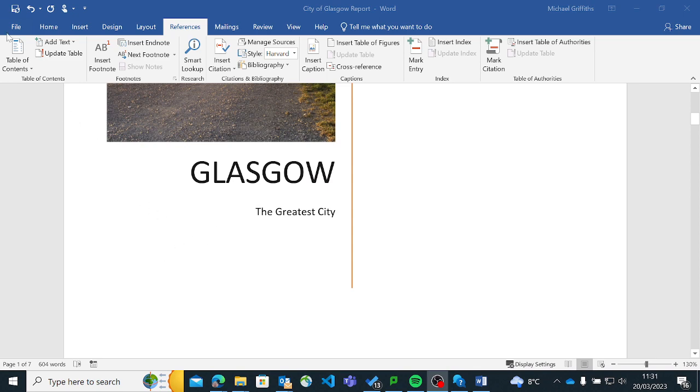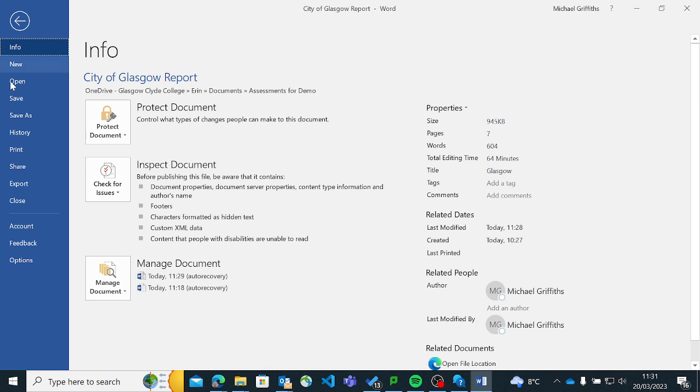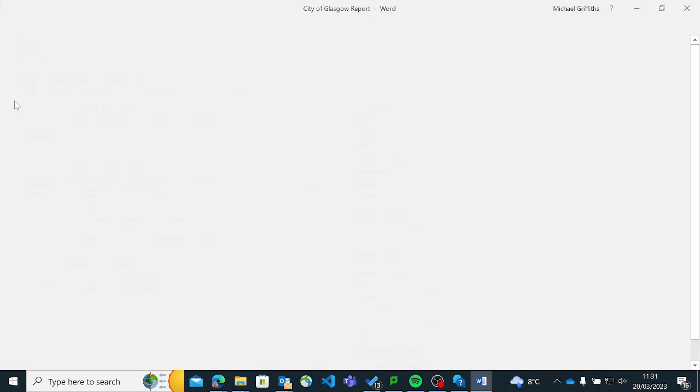What I'm going to do here, I'm going to go to File. I always save it first, just by default. Save your work every few minutes.